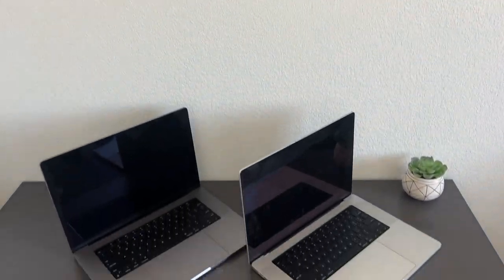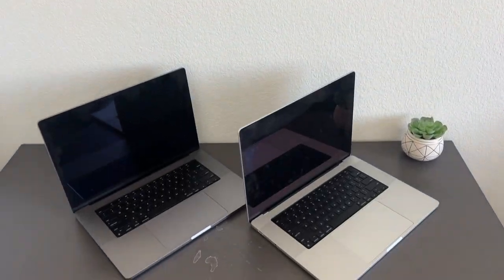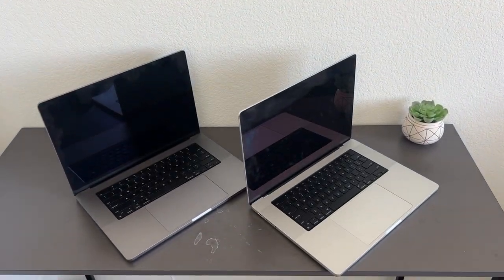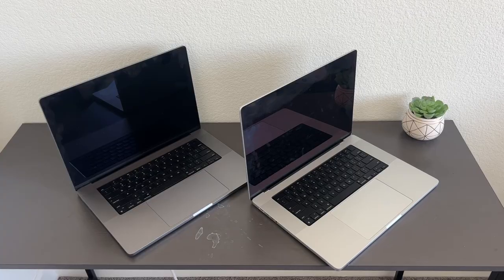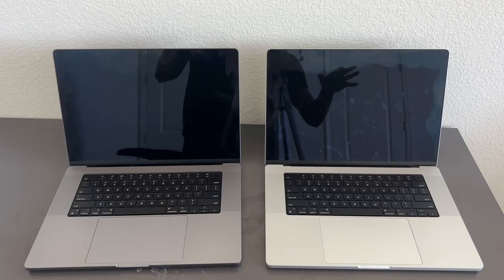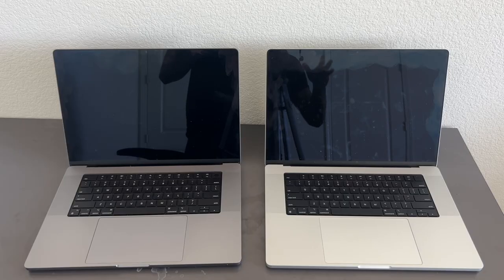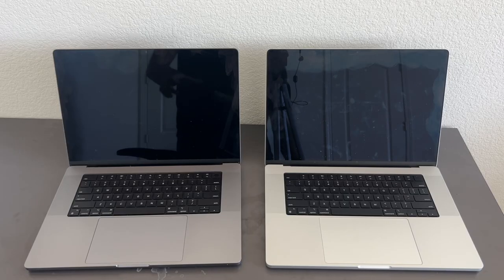Here's a look at the difference between the Space Gray versus the Silver MacBook Pro. Now you can see both of these MacBook Pro look beautiful.